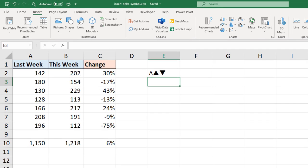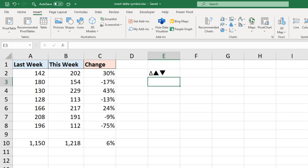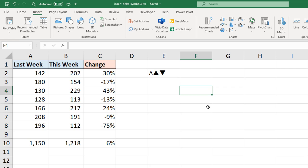Now another method if you have a number pad on your keyboard is to type ALT and 30. That is the keyboard sequence to insert one of those black pointing arrows. So if I click a cell such as F4, ensure that your number lock is on so you can access the numbers in that keypad, and then I can simply type ALT 30 and I have that up facing arrow.